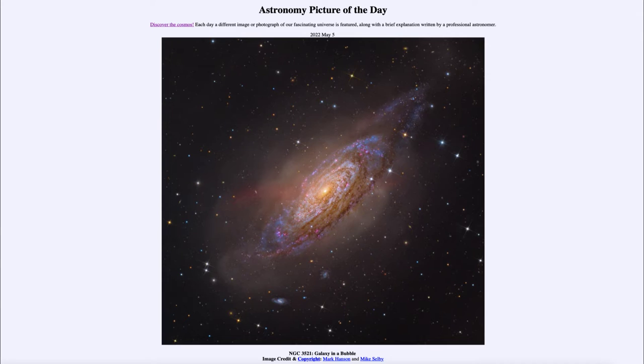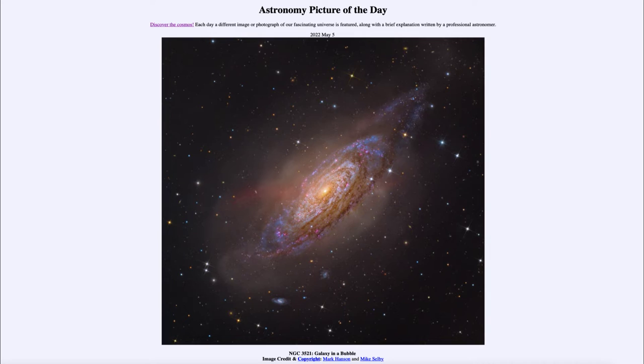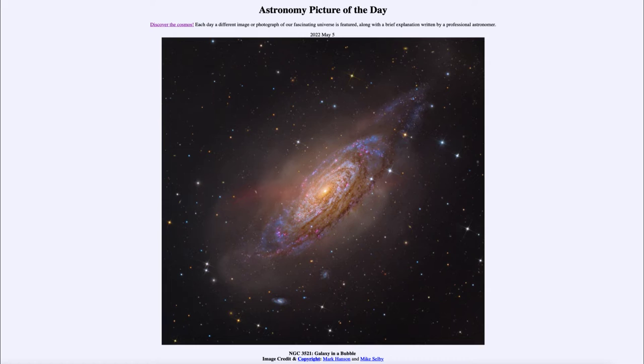Well, it is titled NGC 3521 Galaxy in a Bubble. So what do we see here? This is the galaxy known by the catalog designation of NGC 3521.